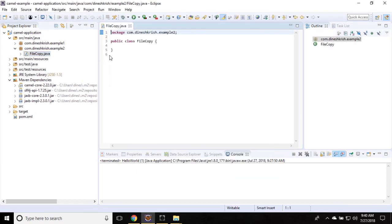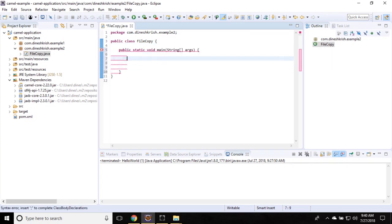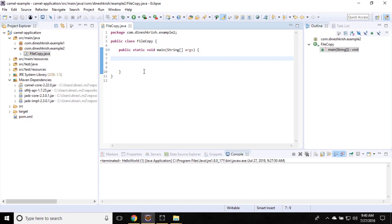Let's have a main method in it. We all know that the first step is creating the Camel context object. So let's create a Camel context instance: context equals new DefaultCamelContext.